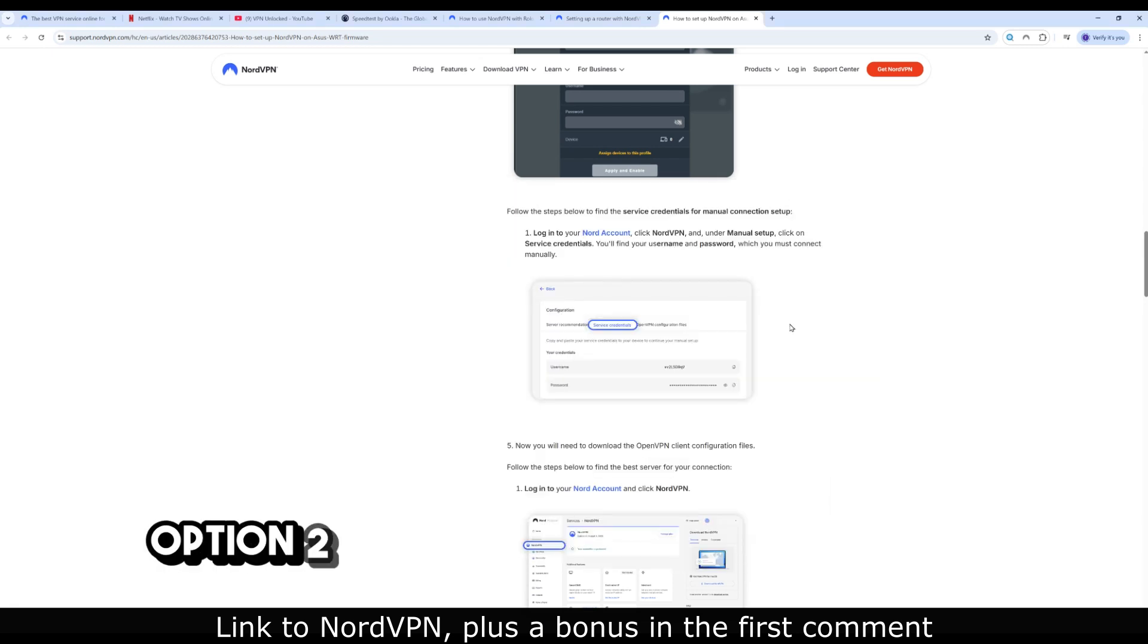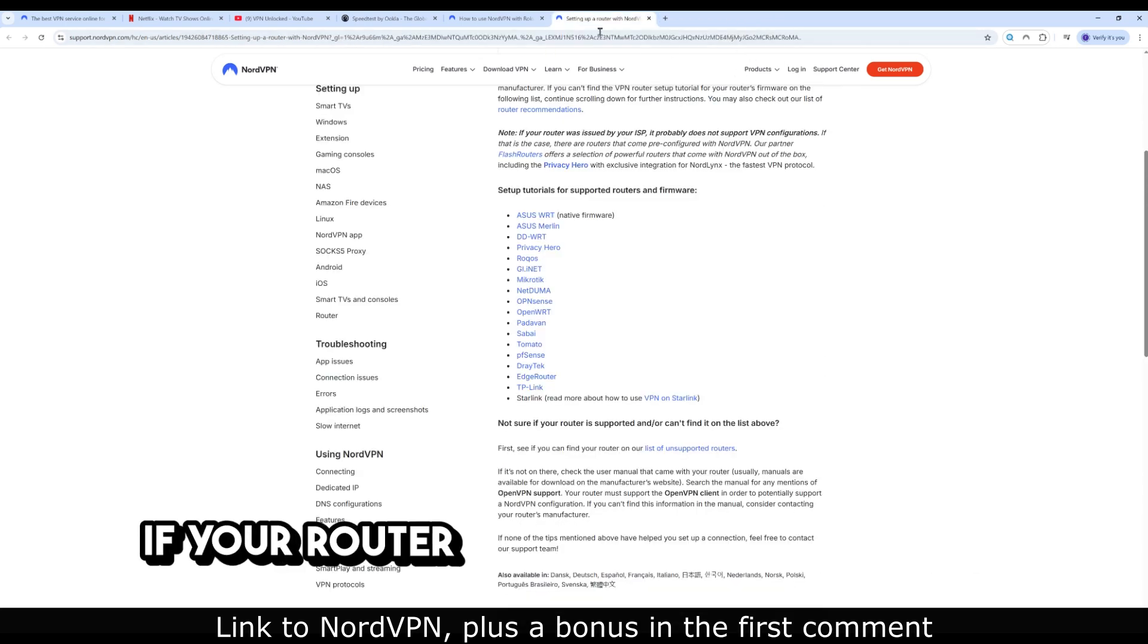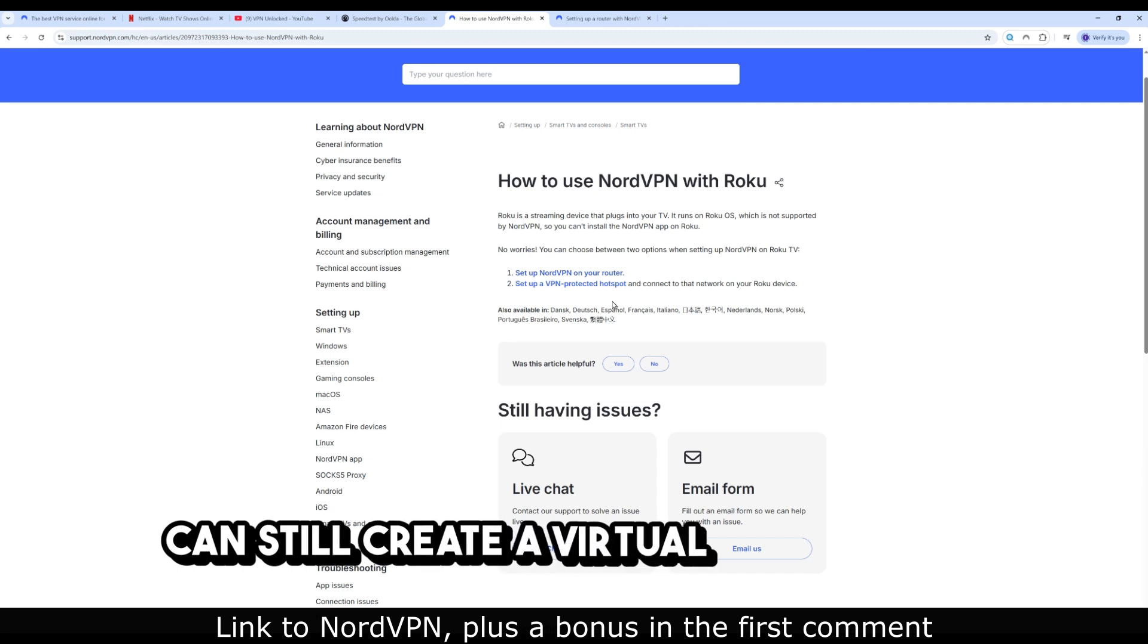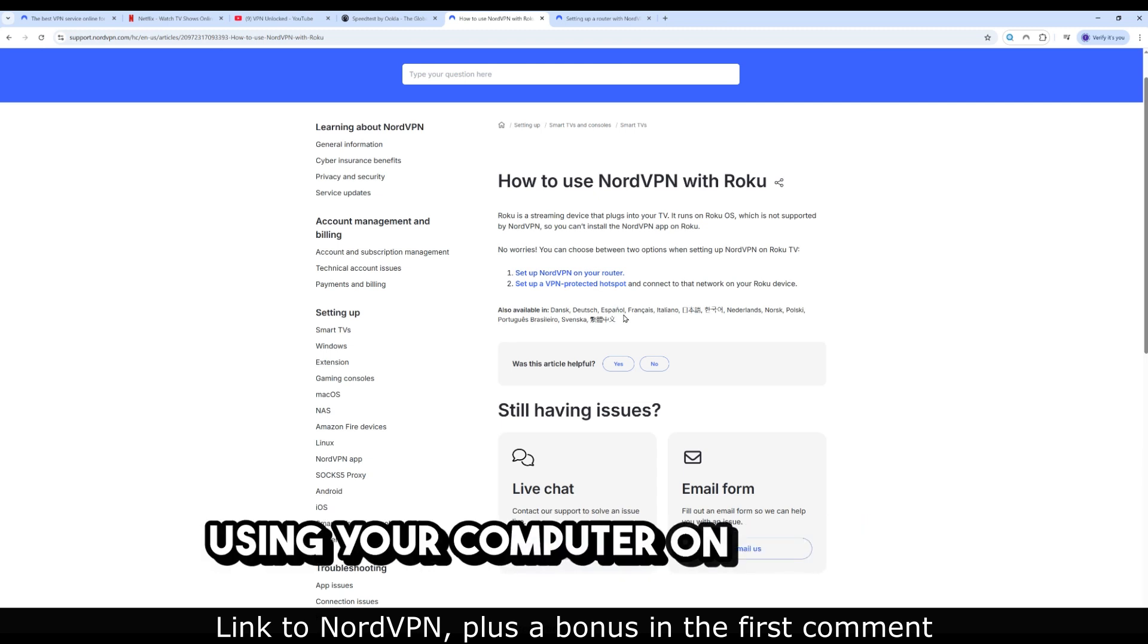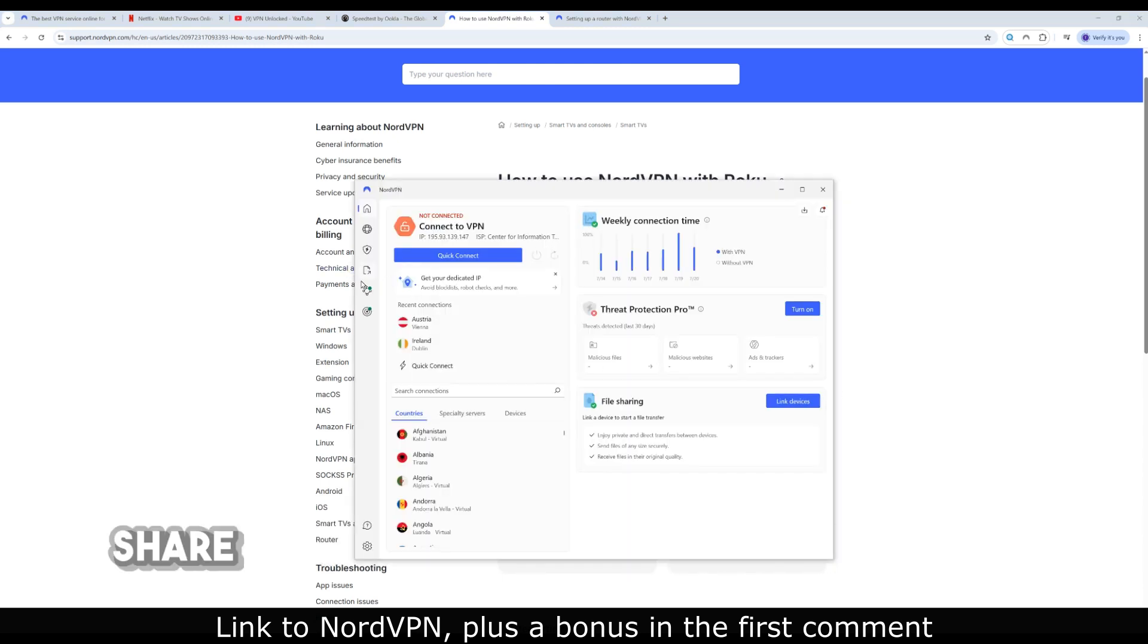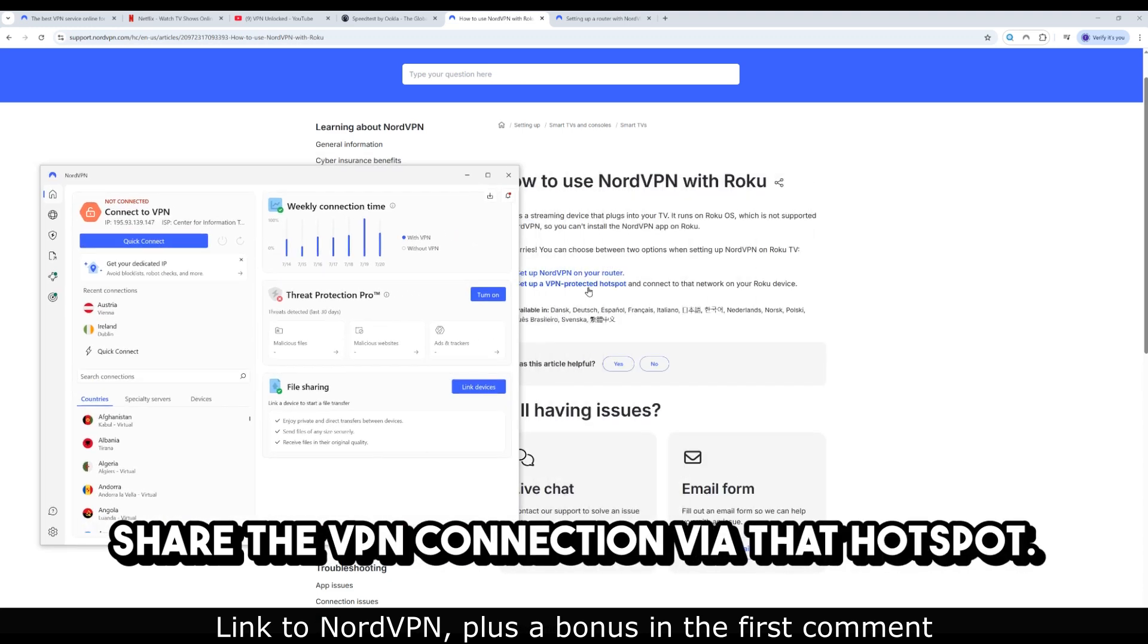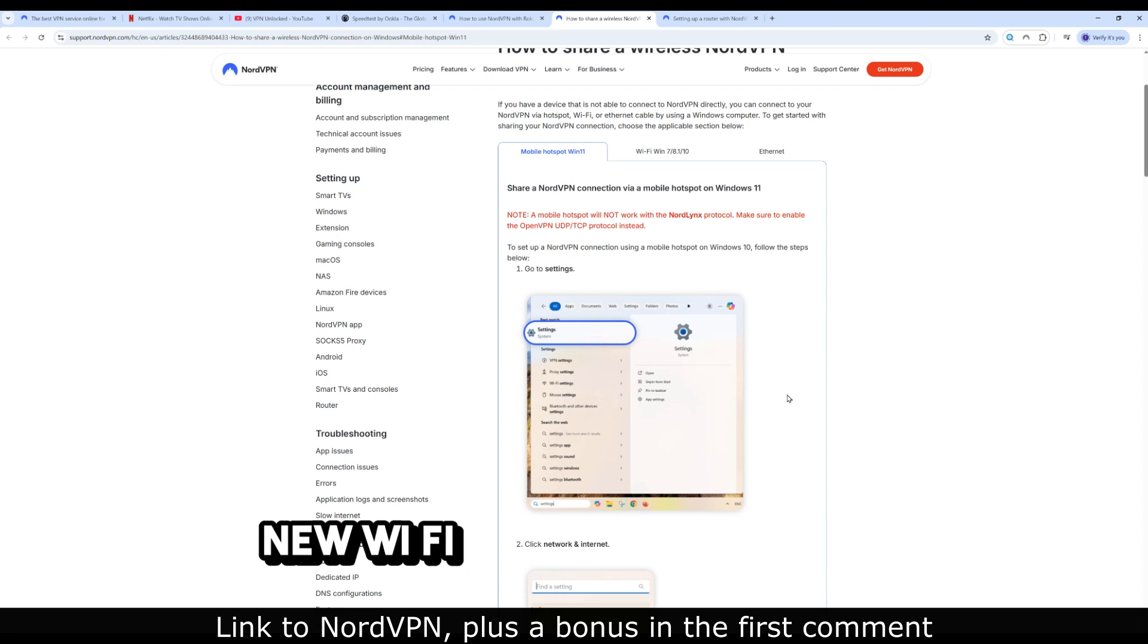Option 2. Virtual router from PC or Mac. If your router doesn't support VPN, you can still create a virtual VPN hotspot using your computer. On Windows, connect to NordVPN, create a mobile hotspot, share the VPN connection via that hotspot, connect your Roku to that new Wi-Fi network.